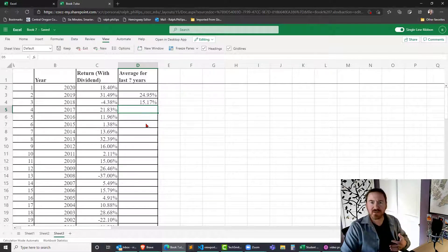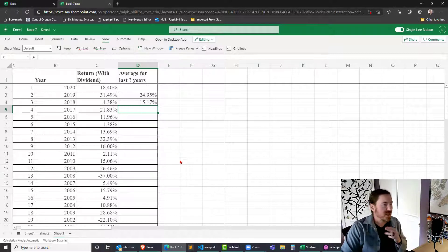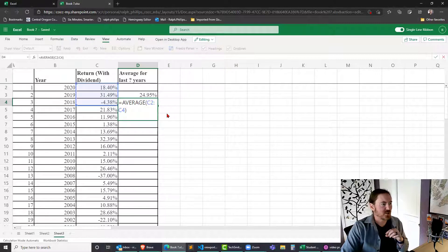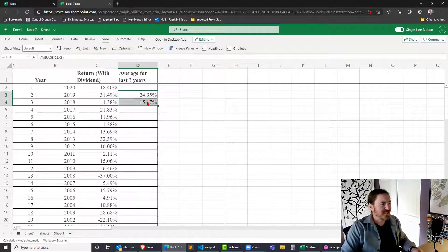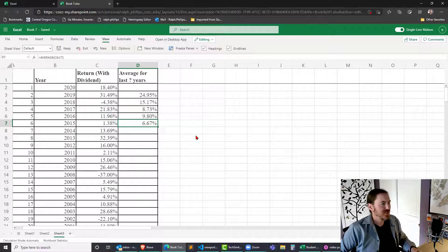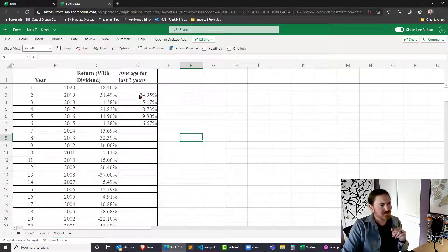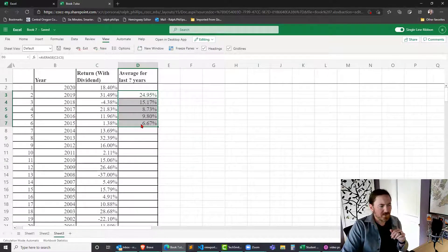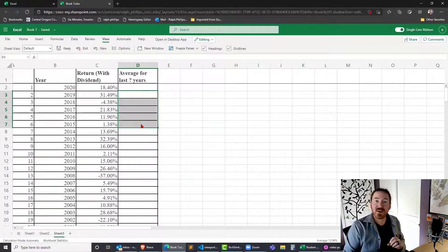I want to keep averaging by four years, five years, six years, all the way down to 50 or 51 years, so I don't want to keep rewriting that function. Unfortunately, I can't just select this pattern and do an autofill and hope it will work properly — it's just not going to do what I want. So I'm going to use an OFFSET function to produce my averages.